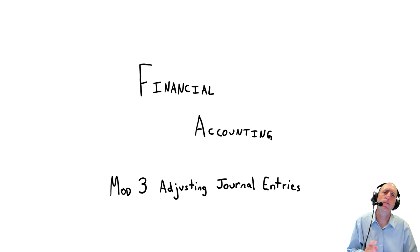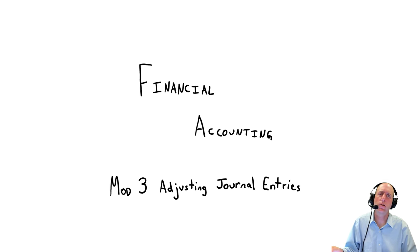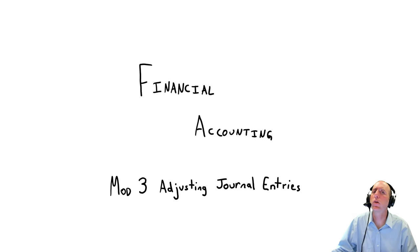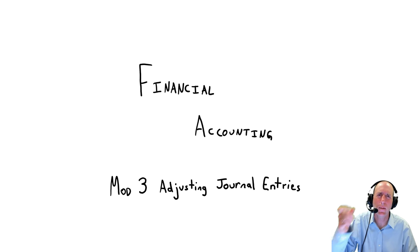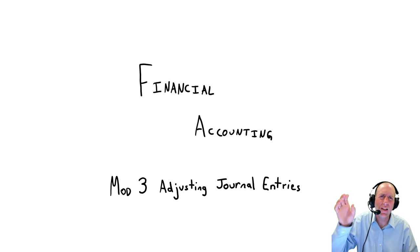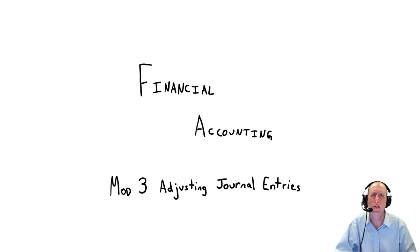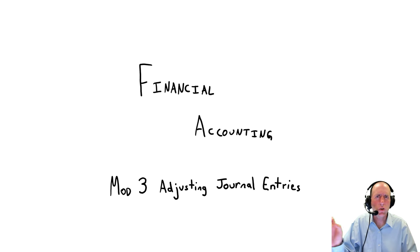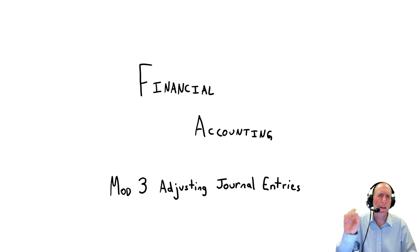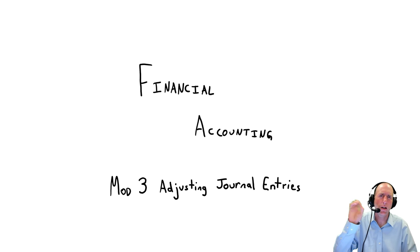This is a module on adjusting journal entries. So it takes what we learned about journal entries, but it does crank it up a notch. It adds a little bit of math, a few calculations to our journal entries. Not too much harder, but I think it is a notch harder.